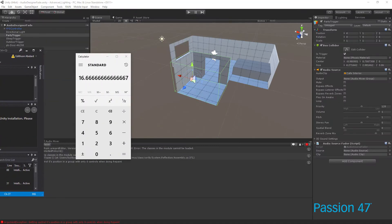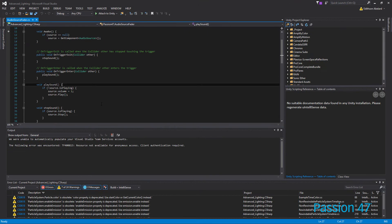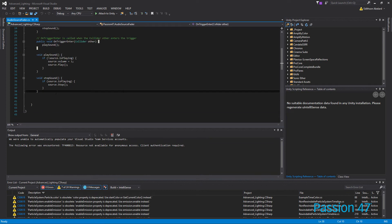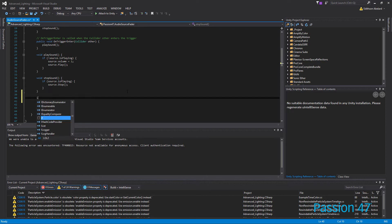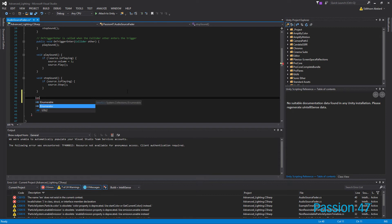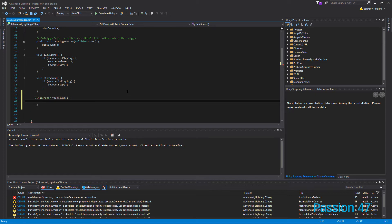And so to demonstrate, I'm just going to go ahead and code this in there. And I'm going to do another, this is actually going to be an IEnumerator, because we're going to be creating what's known as a co-routine. We're going to create an IEnumerator and we're just going to call it fade sound. Nothing fancy.